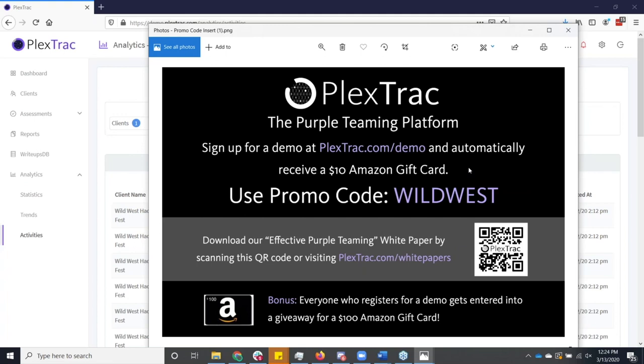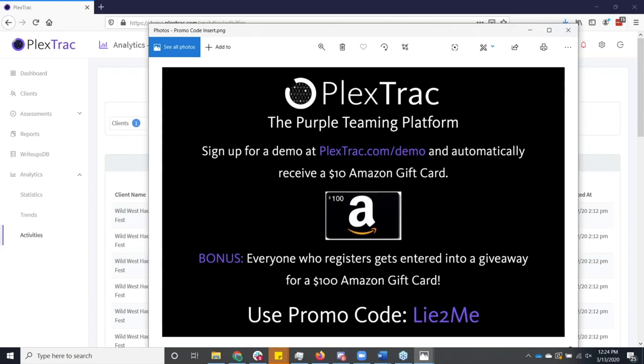Number one, you get a ten dollar Amazon gift card for free. And then we've also got a raffle going on for a hundred dollar Amazon gift card. And you might even get lucky enough to hear me talking at a much slower pace when I'm not trying to cram an hour demo into about 20 minutes.